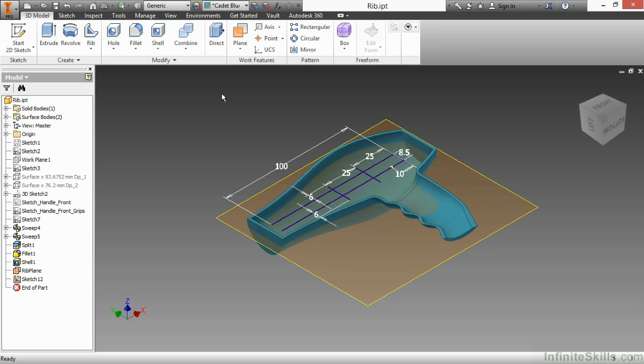In this video, we're going to take a look at the RIB command inside of Autodesk Inventor's part modeling environment. The RIB command is a great tool to help us create some interior supporting geometry to strengthen our models, especially in plastic design type capabilities.